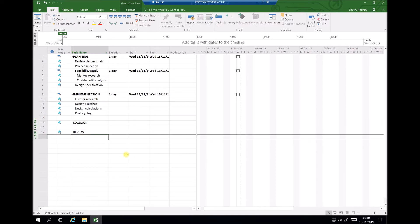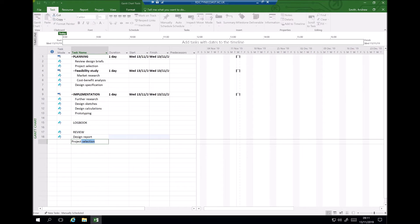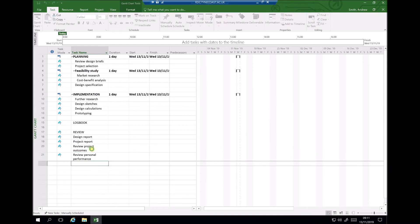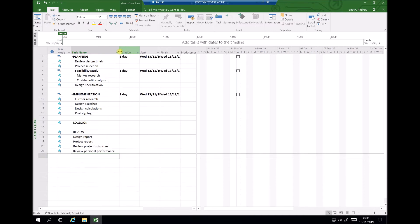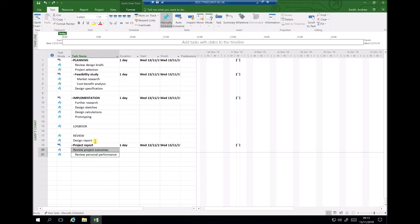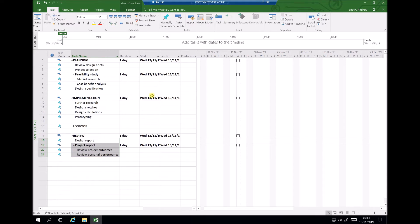Finally, we have our review activities. We're going to produce a design report and a project report — the project report covers things such as personal performance and progress throughout the project. As part of the project report, we may want to review project outcomes and review personal performance. Review project outcomes and review personal performance are subsections of the project report, so we indent those. The design report and project report are sub-tasks of review, so we highlight all of those and indent them further.